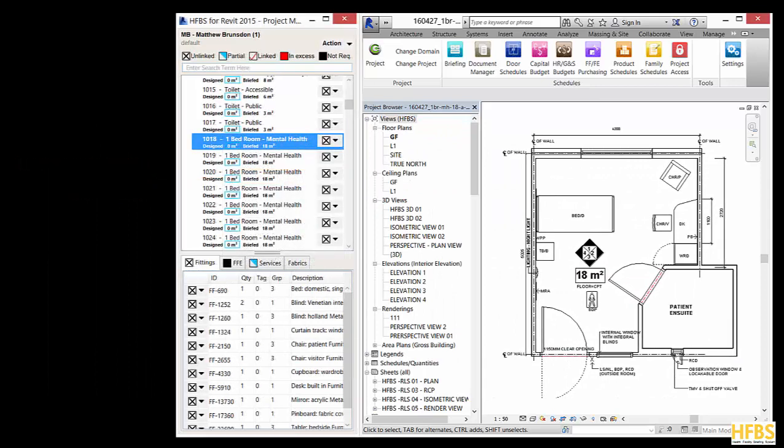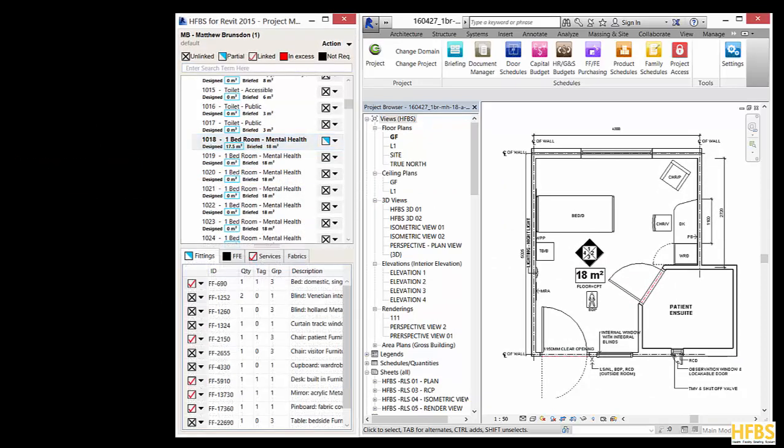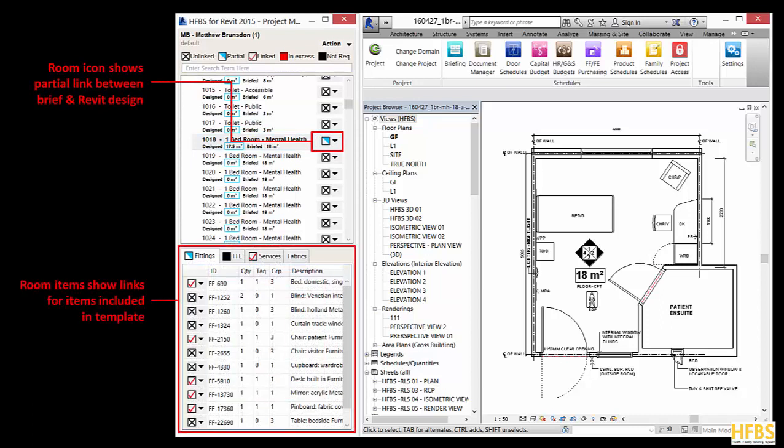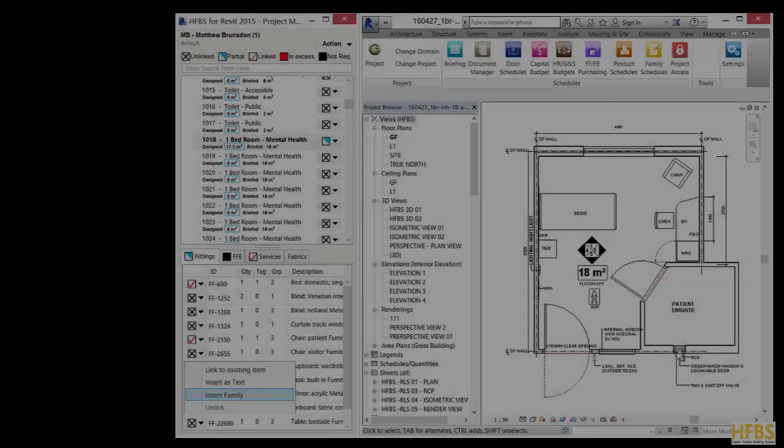Once you have inserted the room template into the Revit project, the link icon will change. In this case the icon has changed to a partial link as some of the items in the brief are not in this room template.